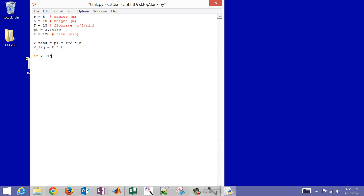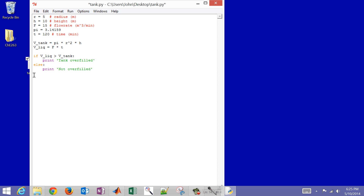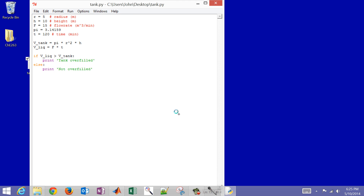Now let's write an if statement. If the volume of the liquid is greater than the volume of the tank, then print 'tank overfilled'. Else — note that Python uses indentation instead of parentheses to keep track of blocks — print 'not overfilled'. Save the file.